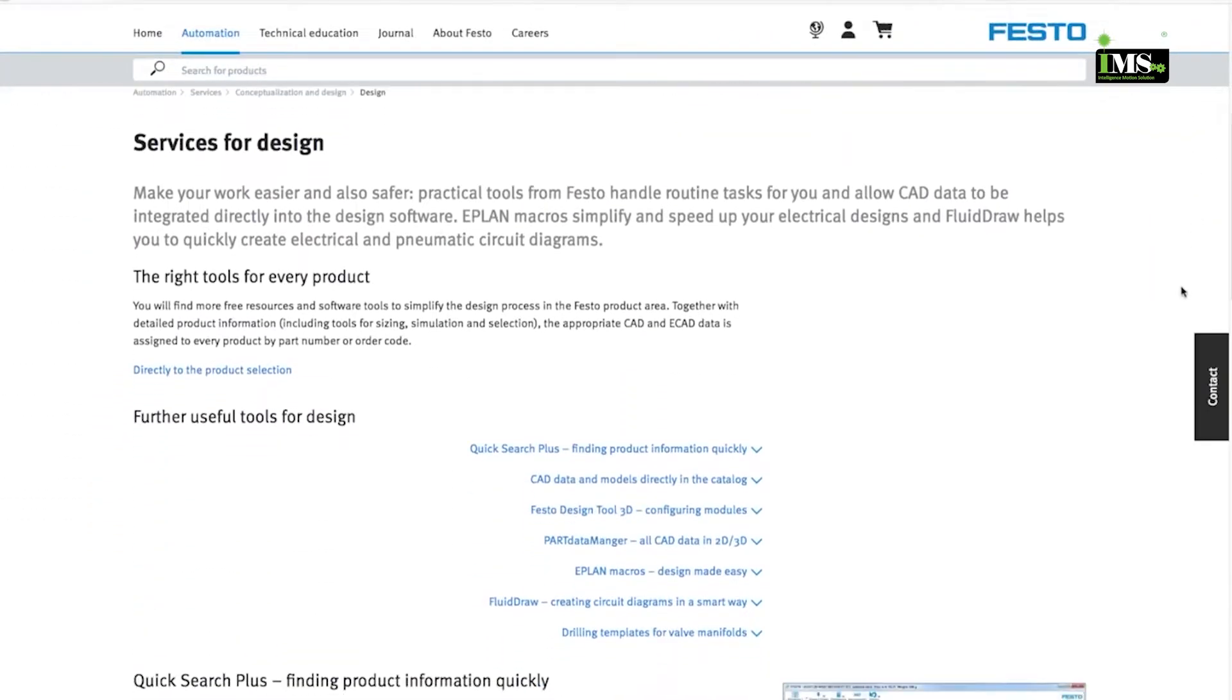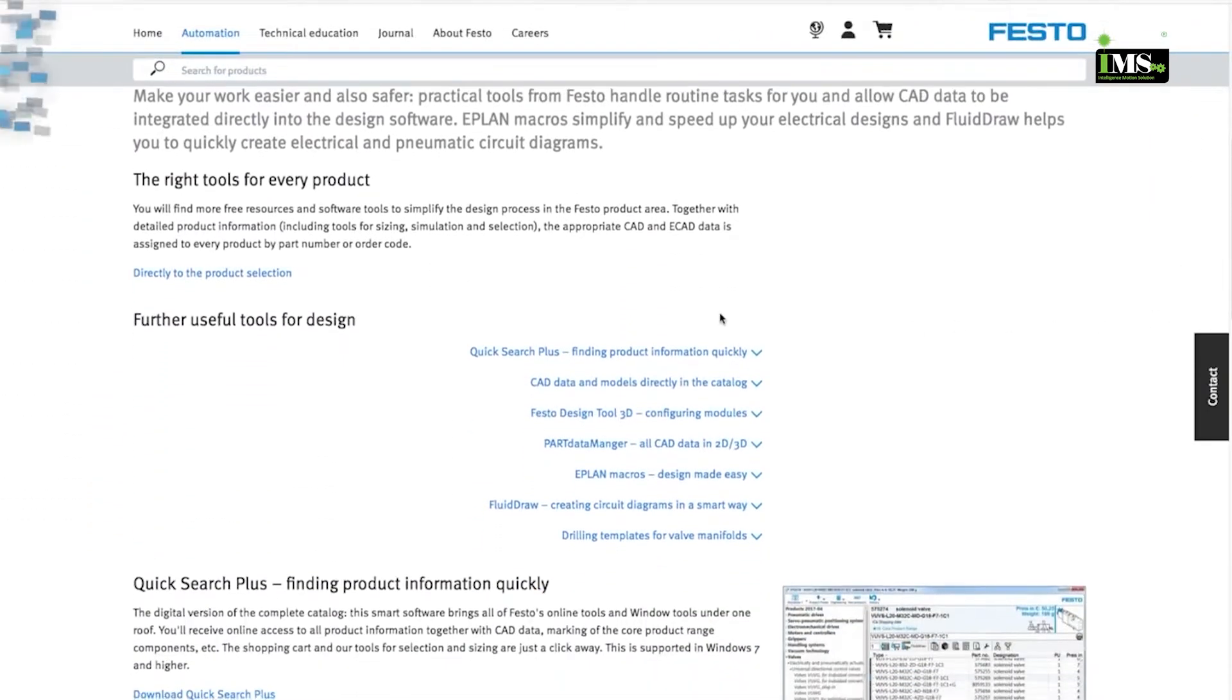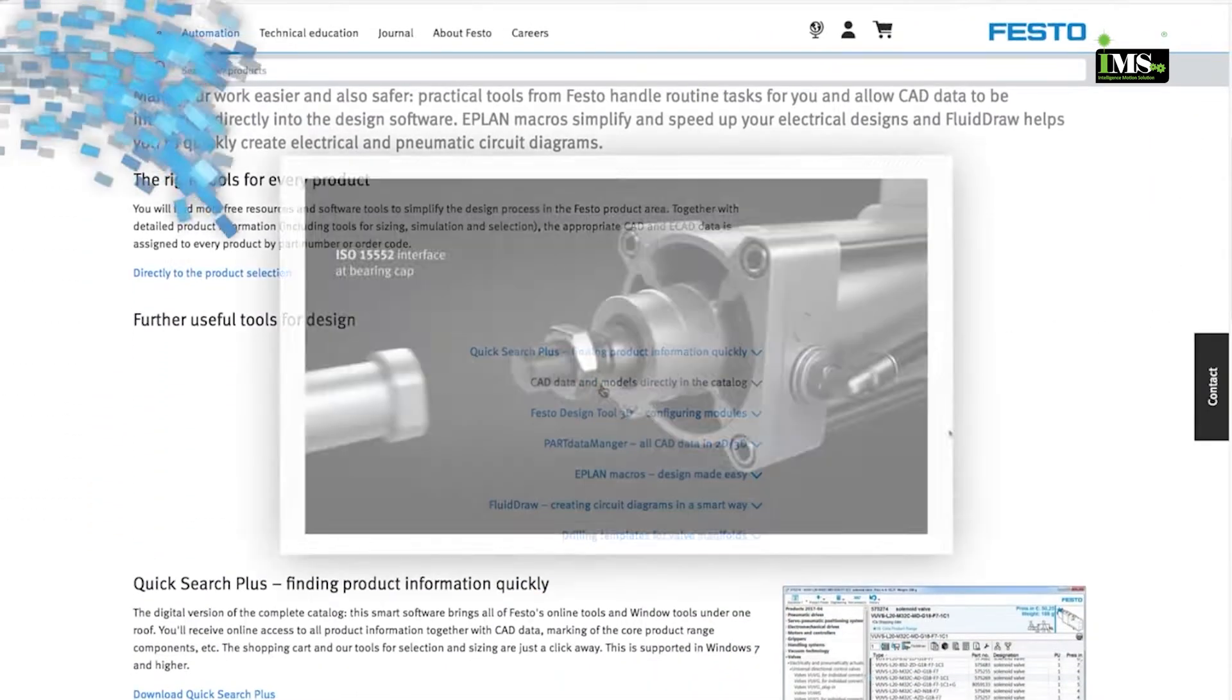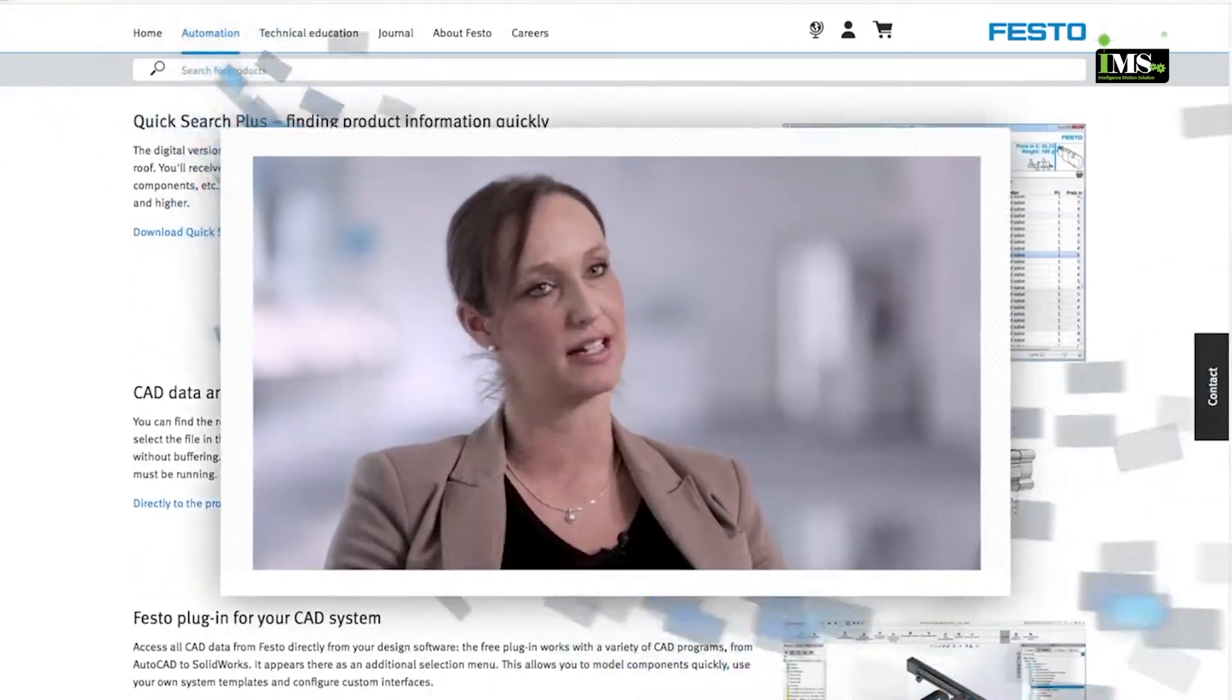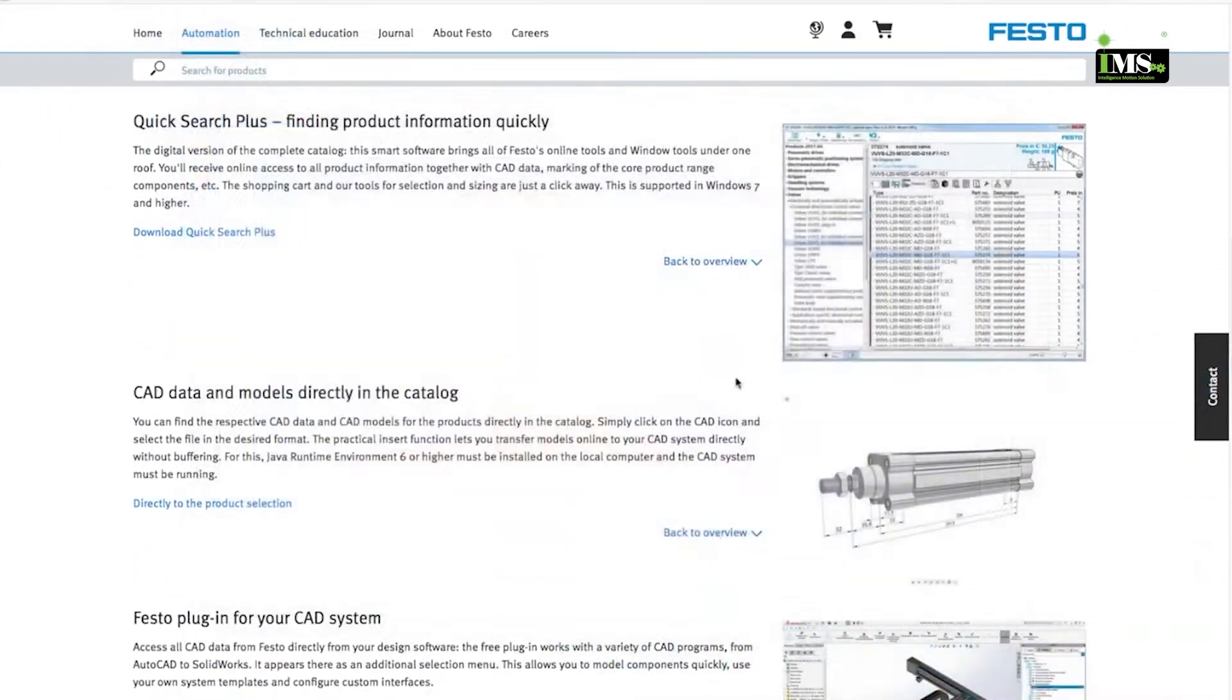Easy access to how-to materials like tutorials, videos, CAD models and technical documentation.